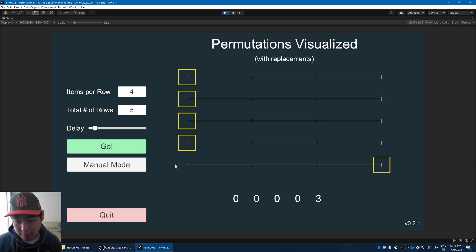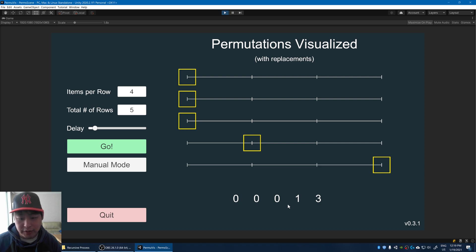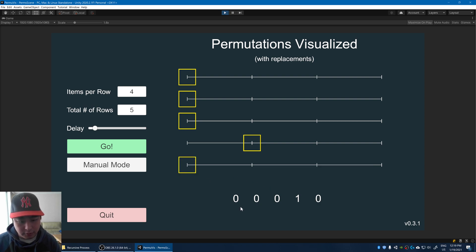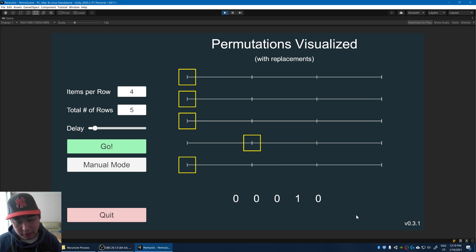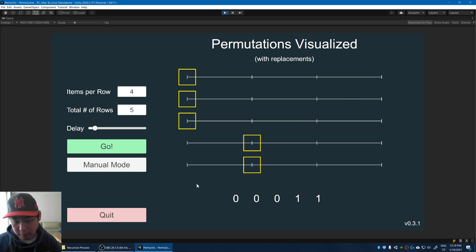Even if the bottom row is all the way to the right, nothing changes. Step one: find the lowest possible box that we can move — in this case it's the second-from-bottom box — and move it right. Step two: reset the lower boxes back to zero, resetting the last row back to zero. So the next combination is zero, zero, zero, one, zero. Step one again: find the lowest possible box and move it to the right. Step two: reset all the lower boxes back to zero. No lower boxes, so the next combination is zero, zero, zero, one, one.